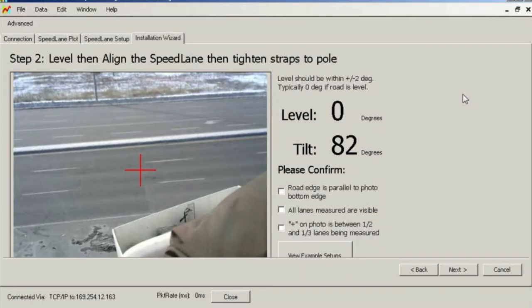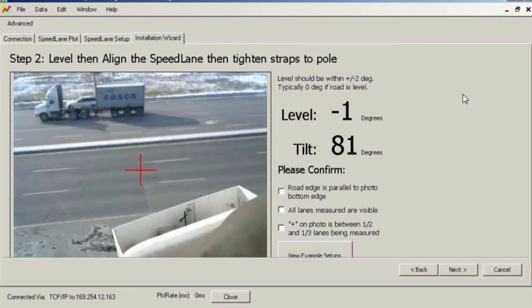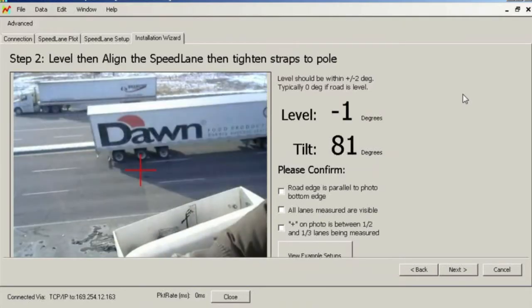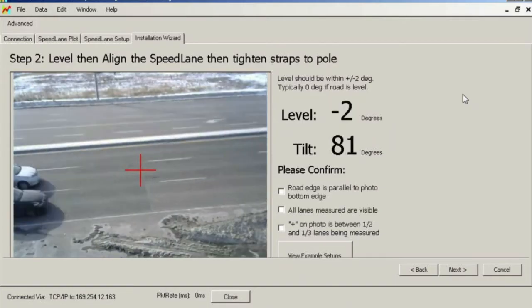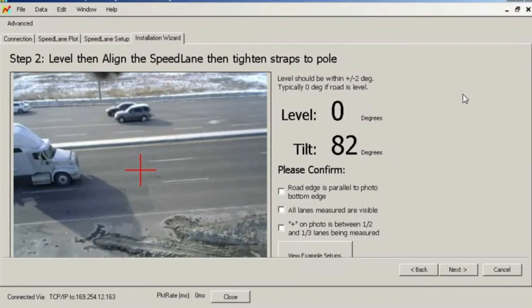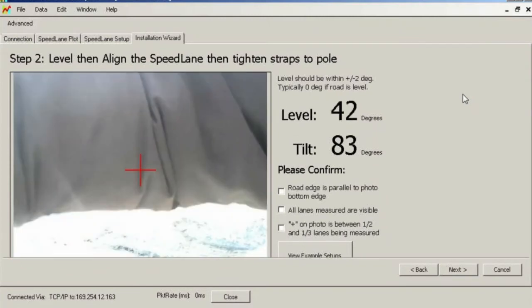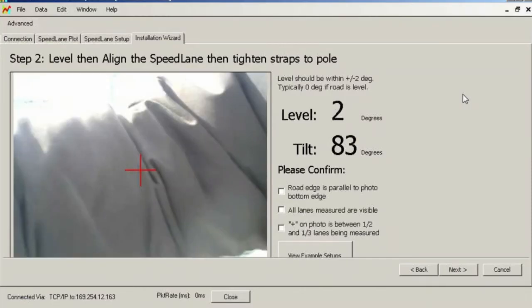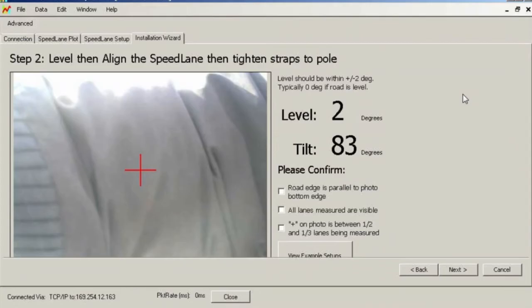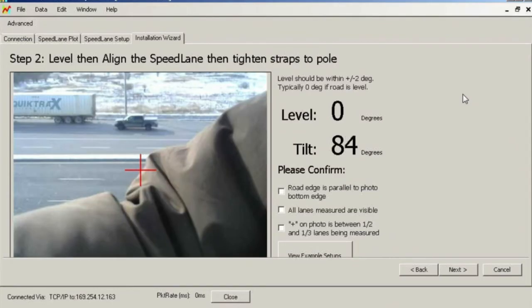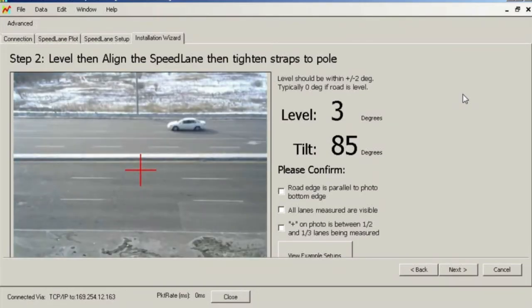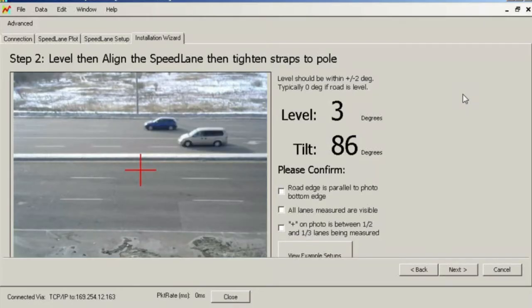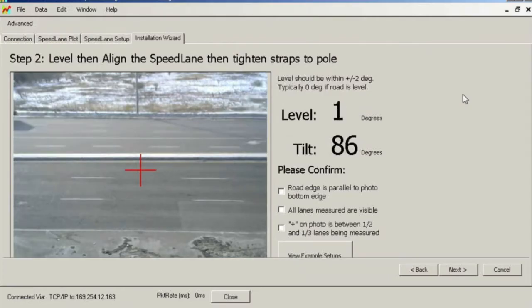The radar beam is somewhat wider than the camera view, so as long as some portion of the lane is visible, traffic on it should be detected. The image on the screen shows a properly aligned Speedlane. The lane edge lines and center divider are aligned to the top and bottom of the photo, and the red crosshairs are approximately pointed to the third lane out of a total of eight lanes to be measured.